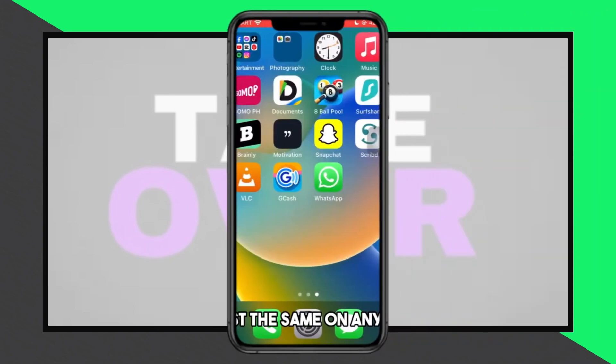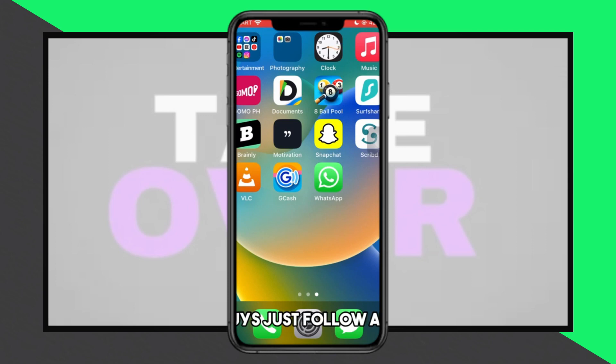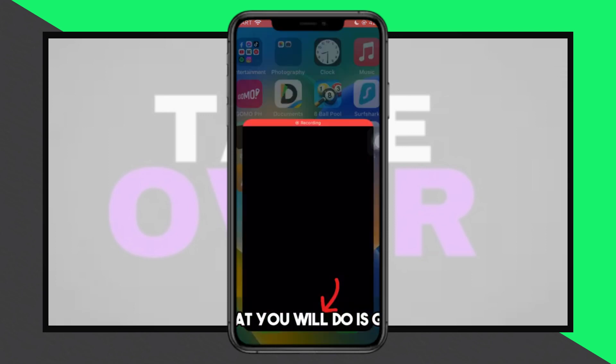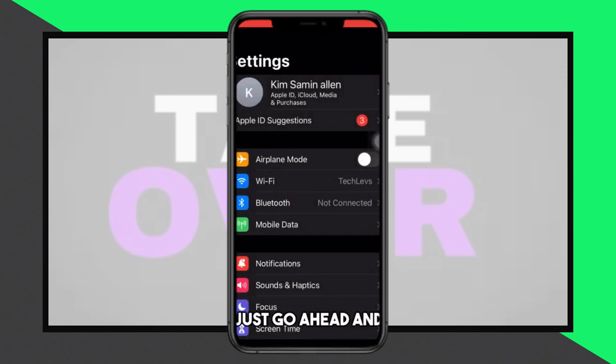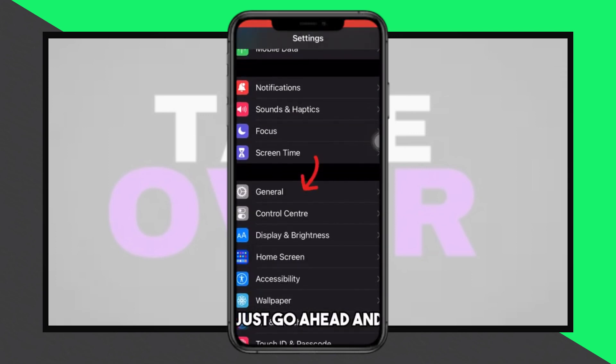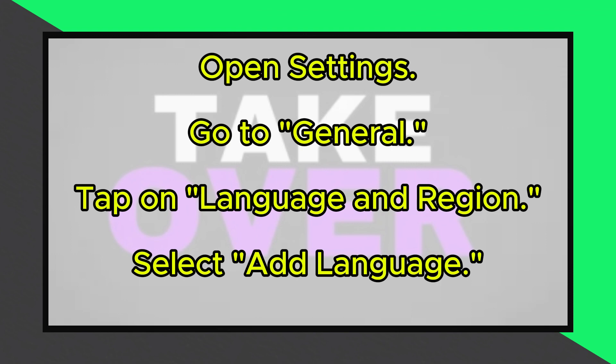Welcome! Today we're going to demonstrate how to change the language on your iPad. This process applies to any iOS device, whether it's an iPad or iPhone. Simply follow these steps.